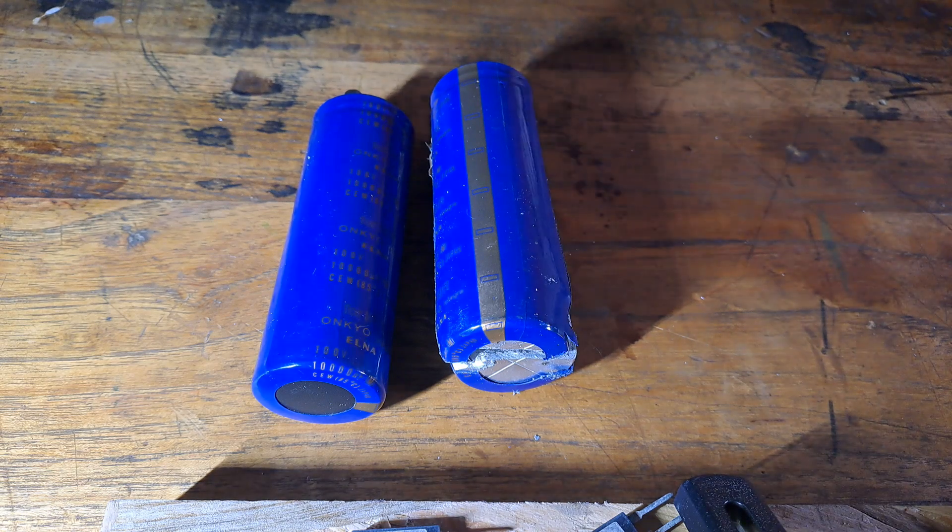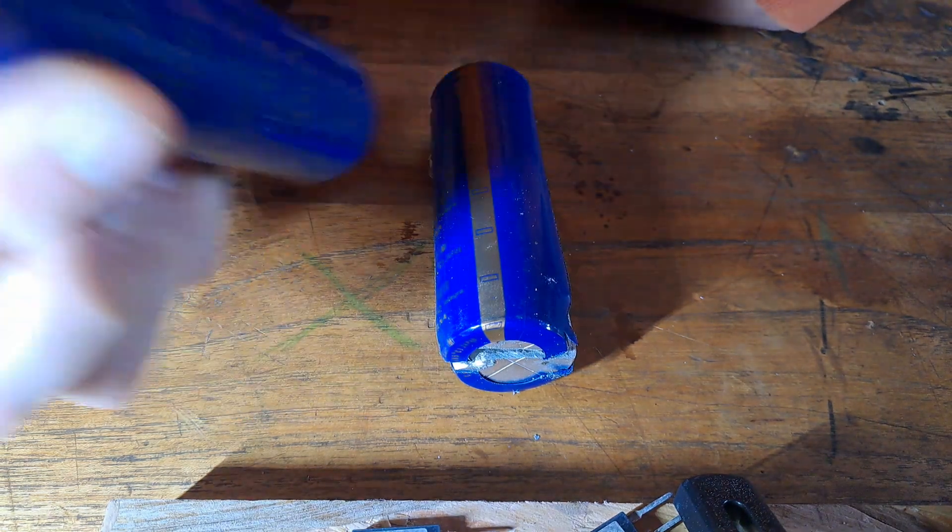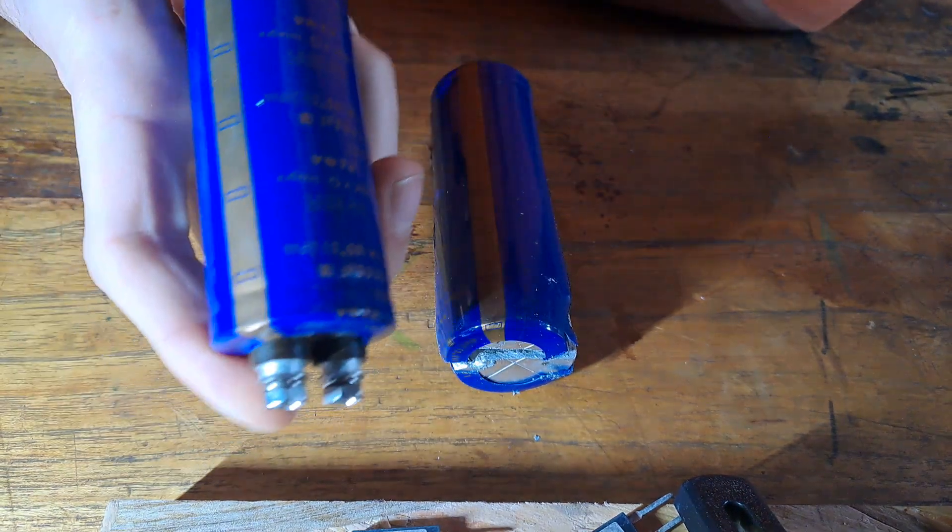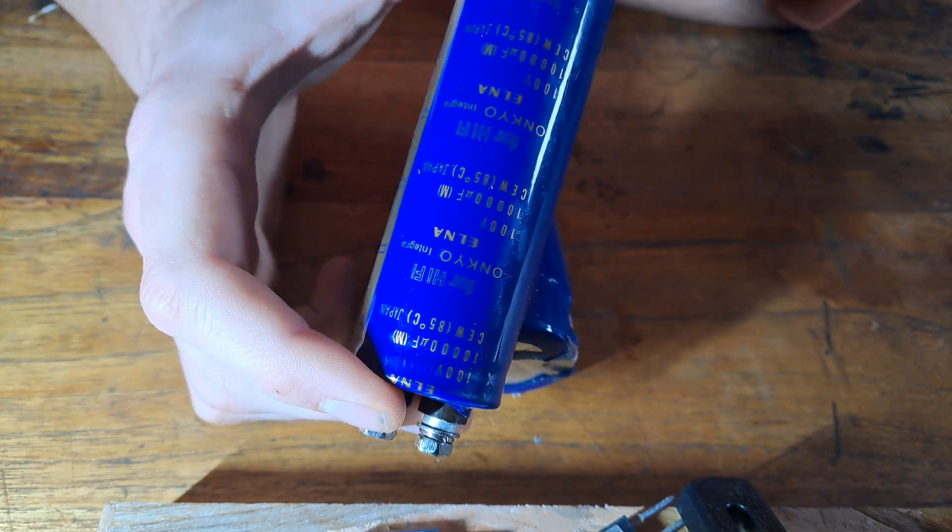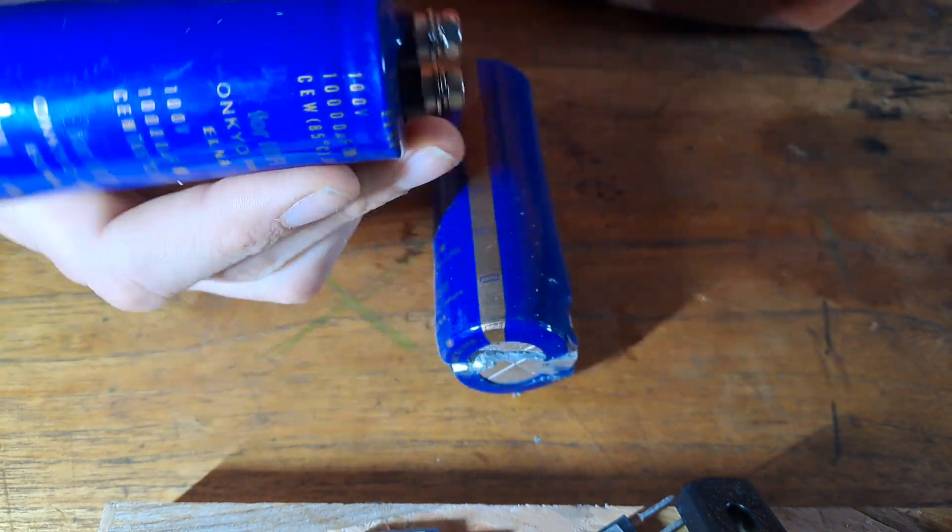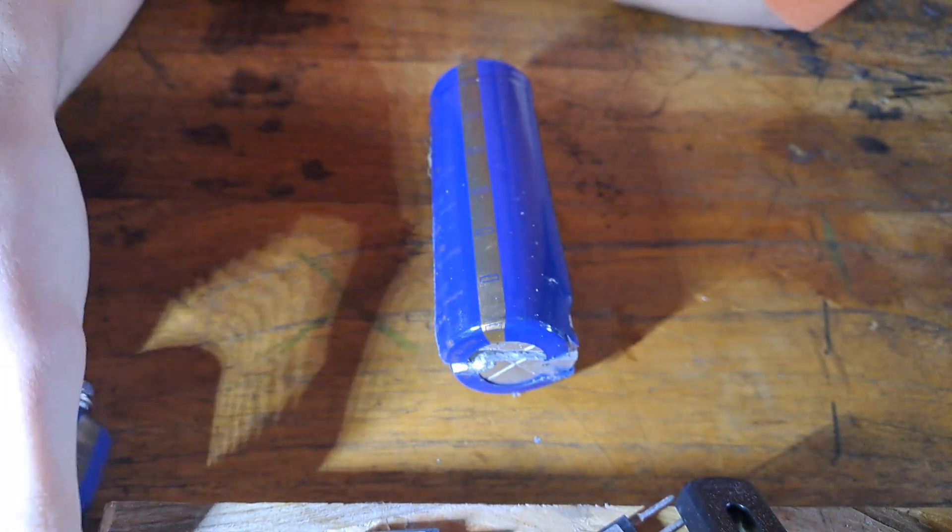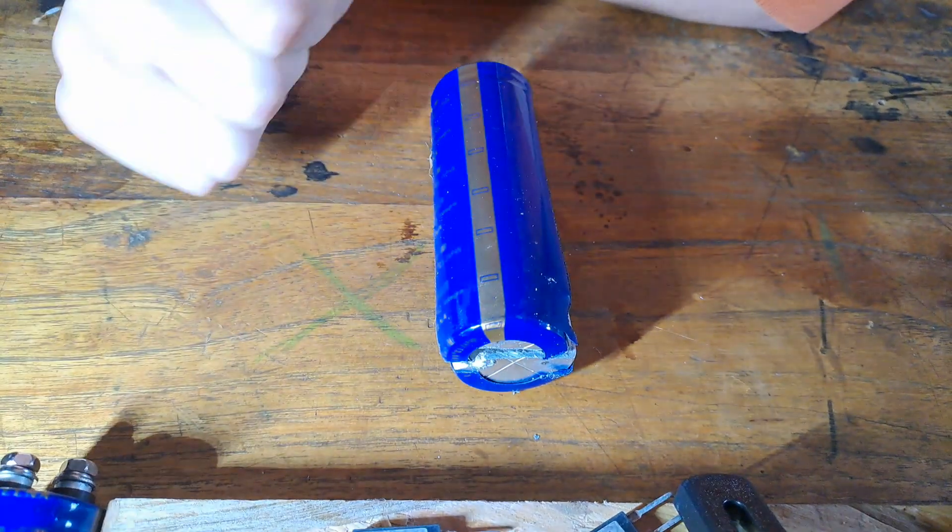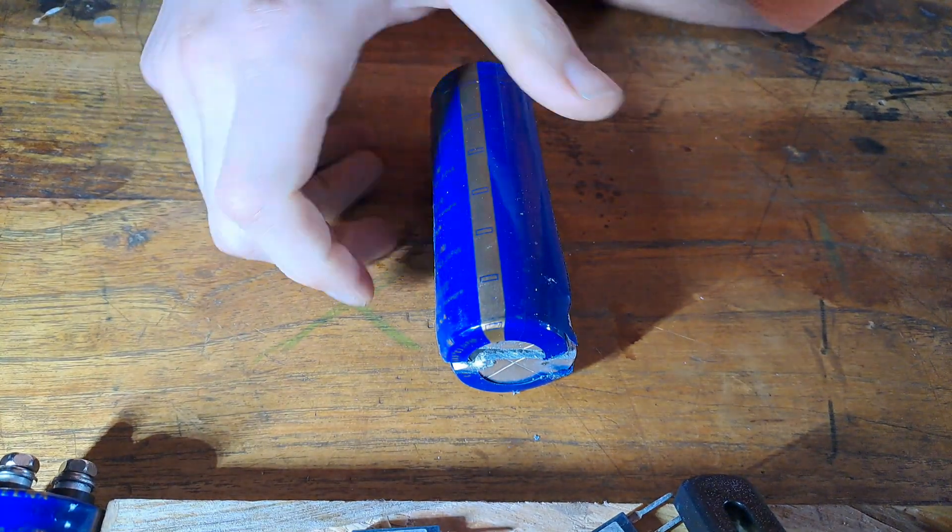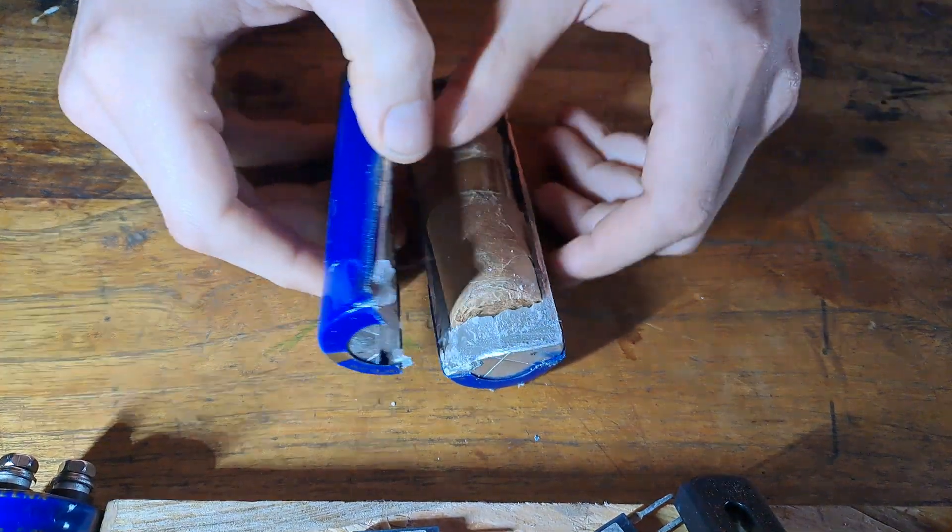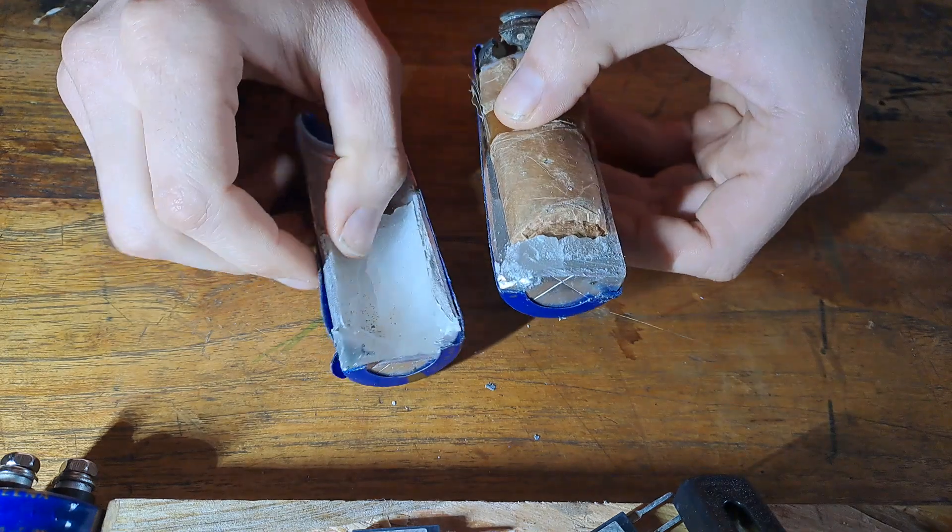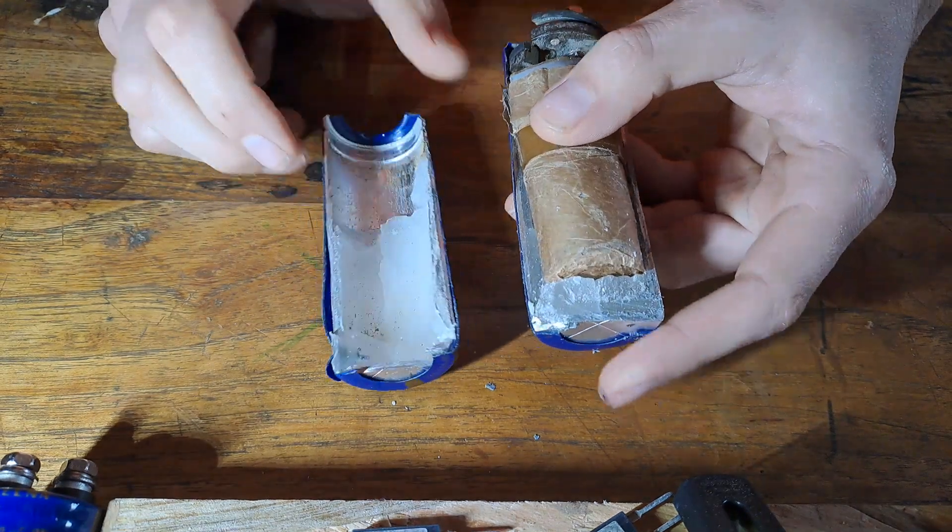In my last video I was talking about whether these capacitors are fake or not. I saw comments that said cut one open and see what chip capacitor is inside, so I decided to do it.